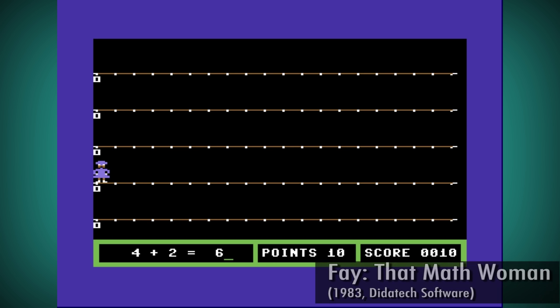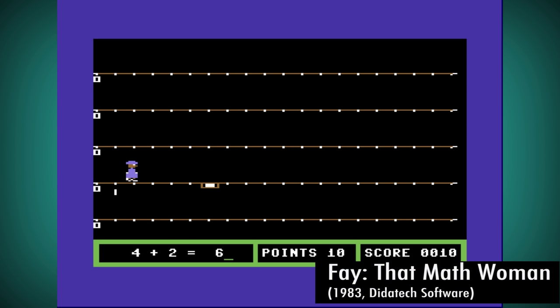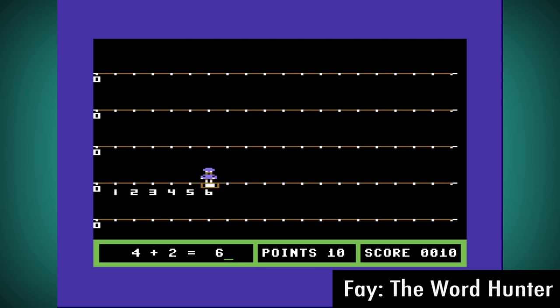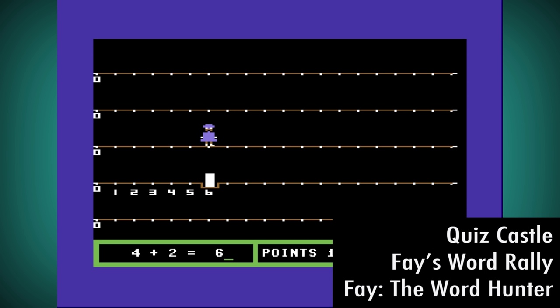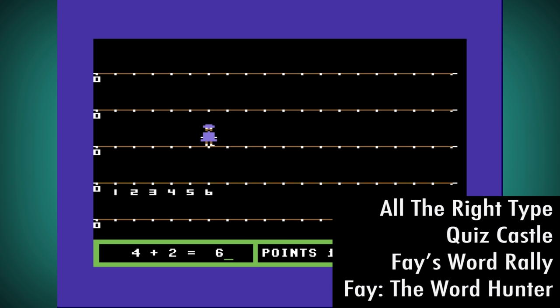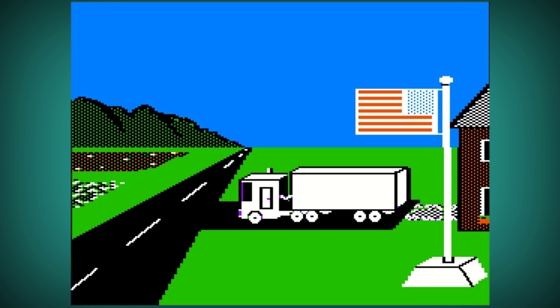Their first game was Faye, that math woman, for the Commodore 64 and Apple II, followed by Faye the Word Hunter, Faye's Word Rally, Quiz Castle, and a typing tutor called All the Right Type.